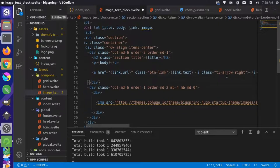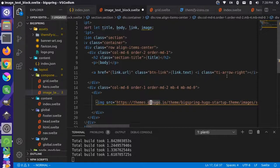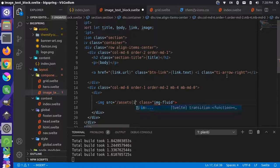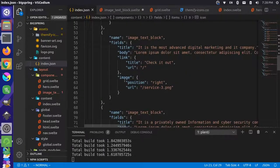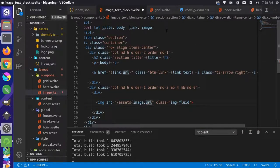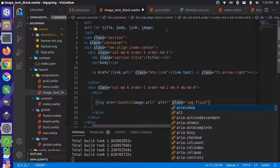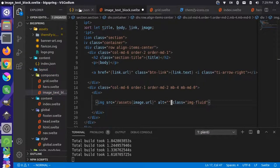The image src is going to be assets and then image.url. Let me check the data source to be sure — okay, image has position and url, so this will be image.url. It looks like it also needs alt text, and we should update our data source to include alt text for each individual image.